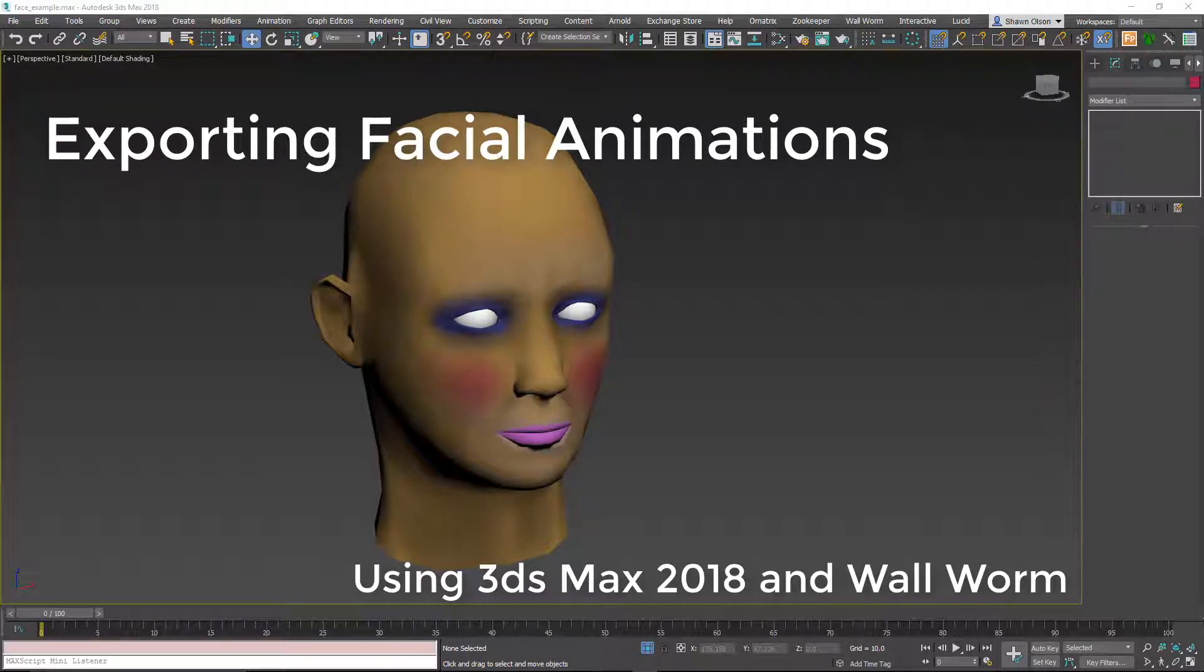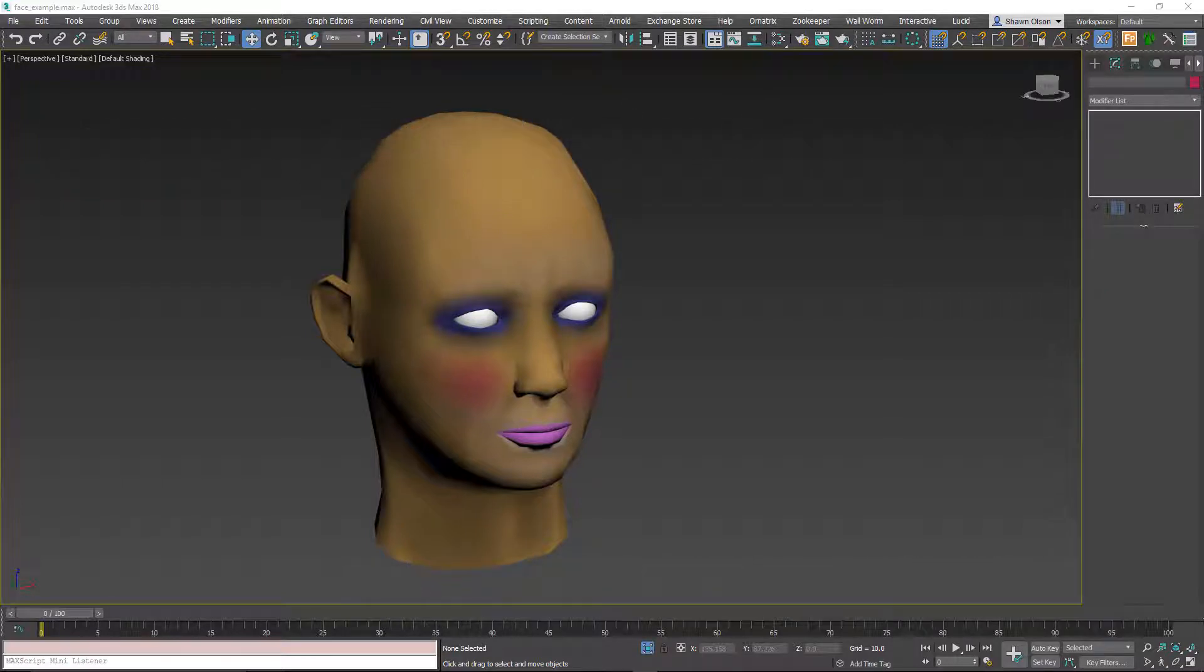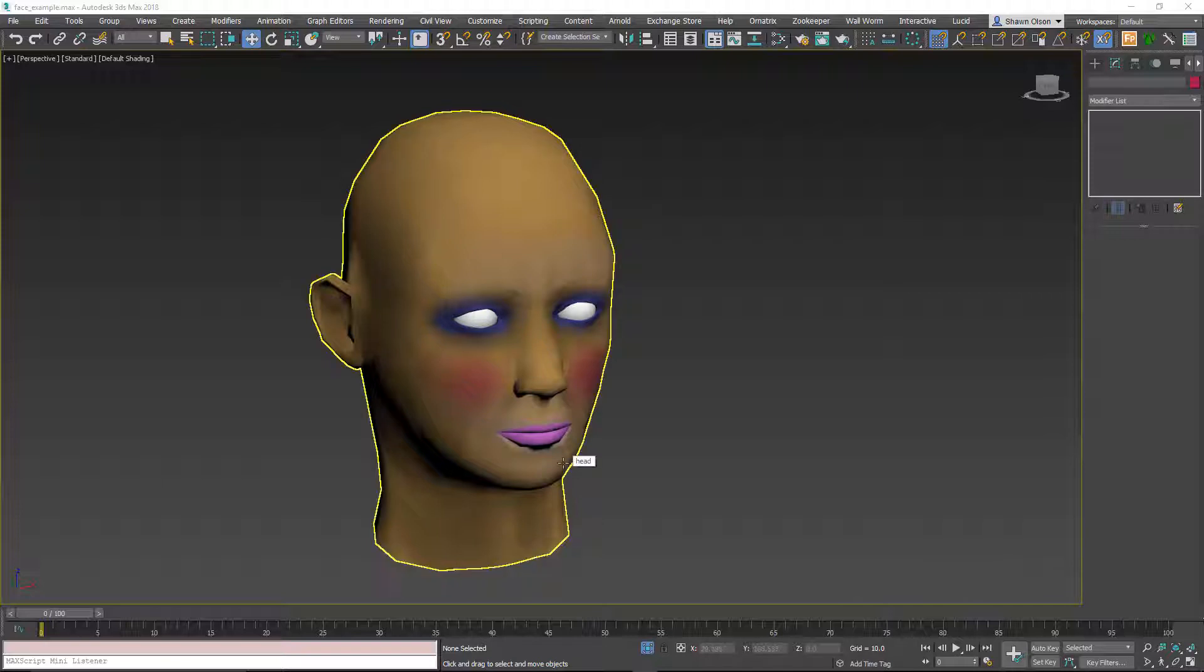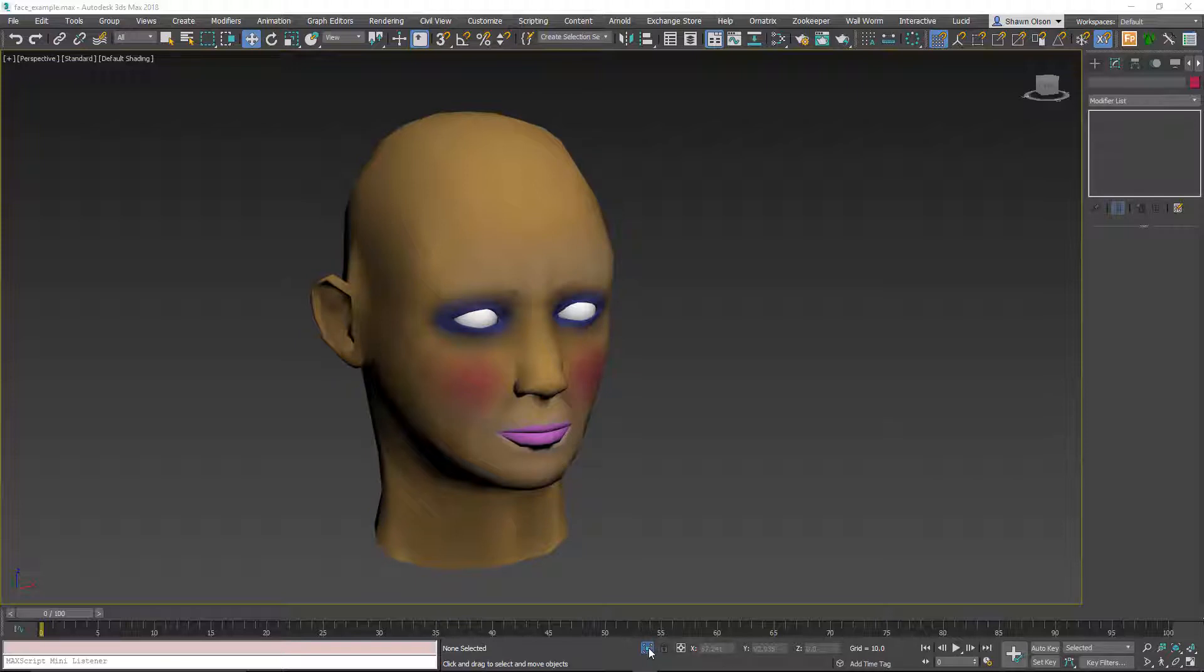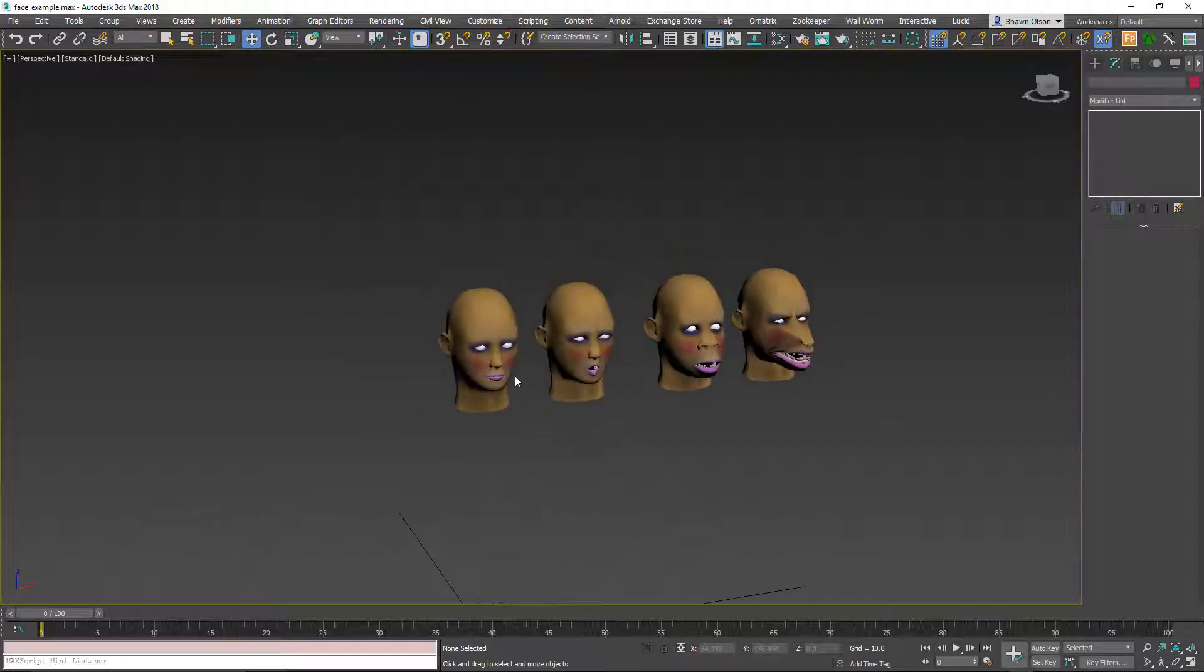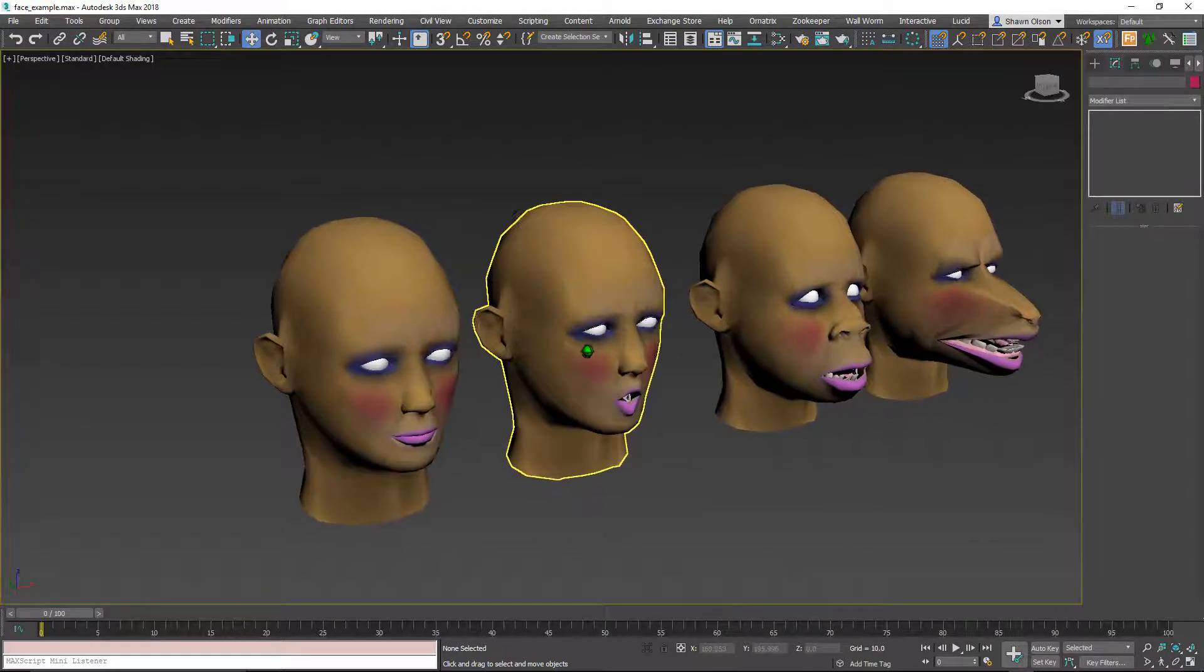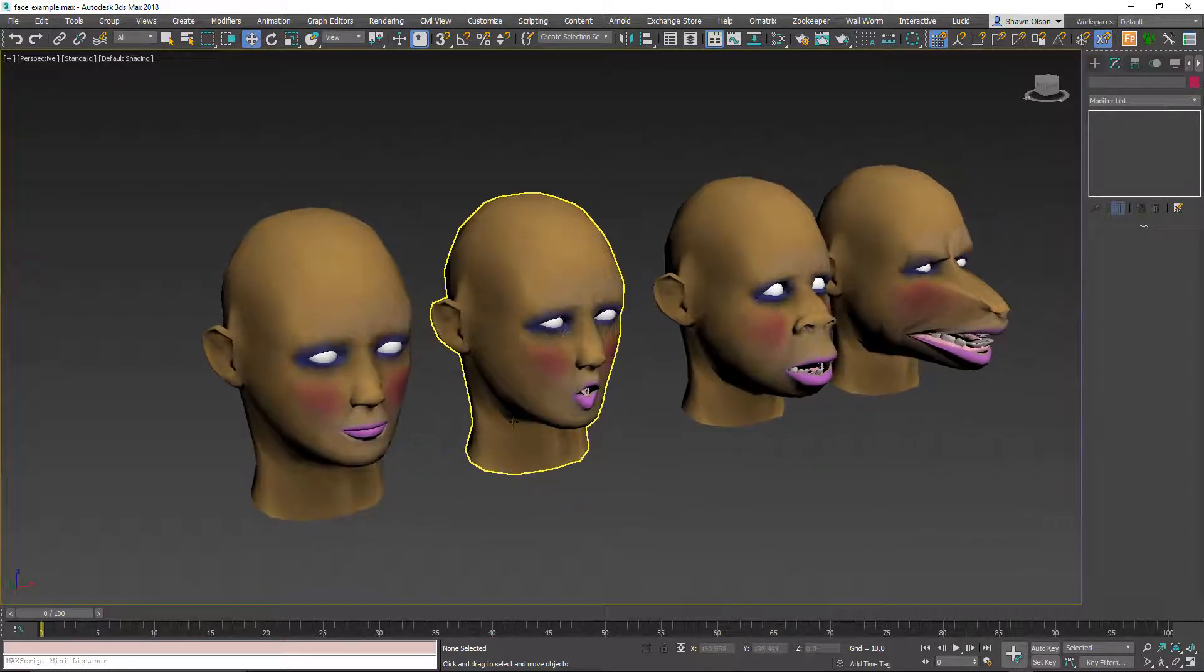So to do that, you first need to set up your facial animations. I'm not going to go through the entire process, but we're going to start out with this head and we're going to apply what are called morph targets to it. So if I unhide my head here or unisolate it, you see I have four other versions of this mesh.